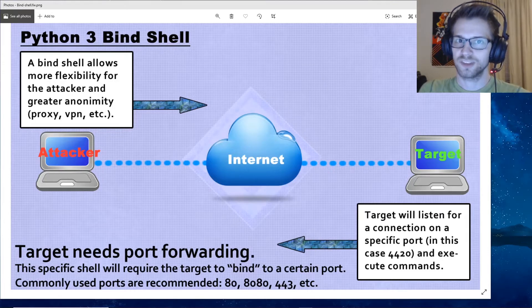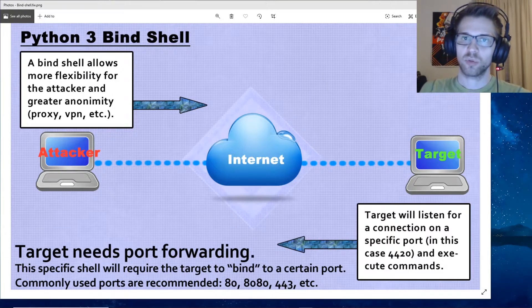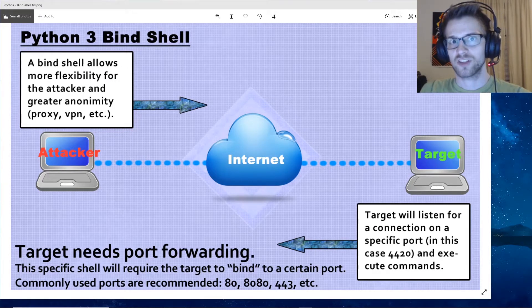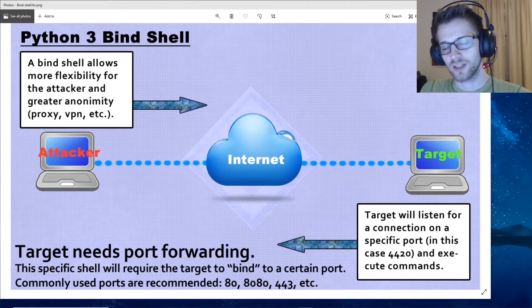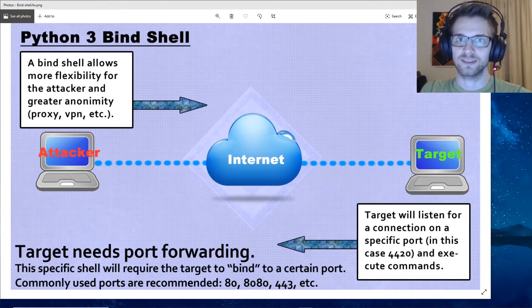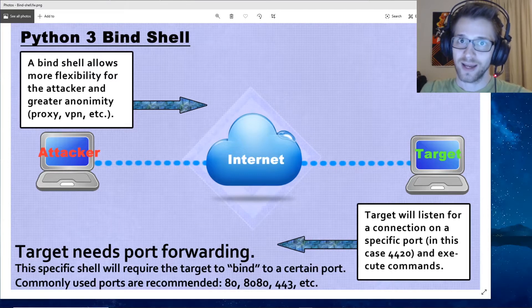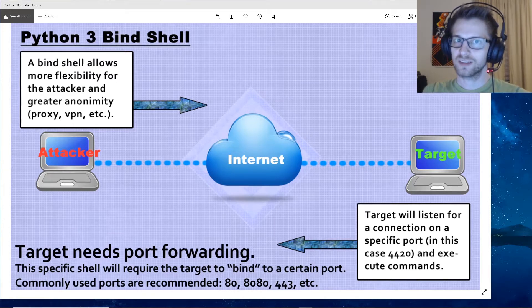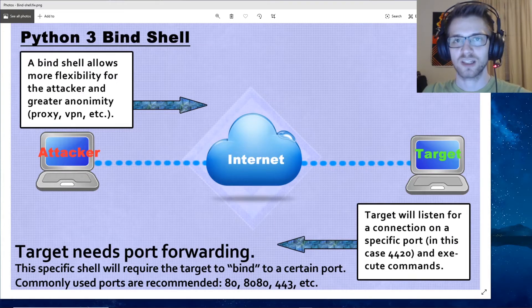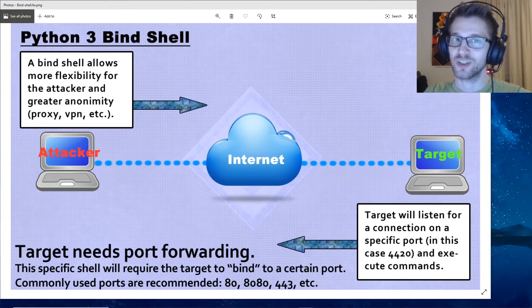Usually after gaining access to a system we'll listen on a port and have a reverse shell from the target connecting to our attacking system. Now that might expose certain details about your location and IP address that you might not necessarily want to expose. That's where a bind shell comes into play.